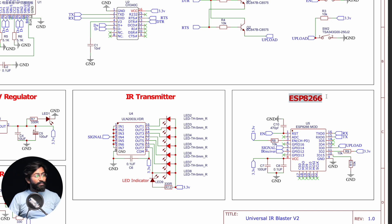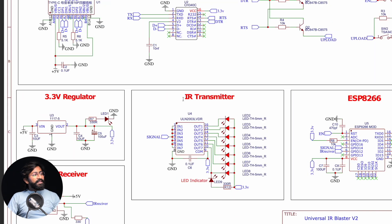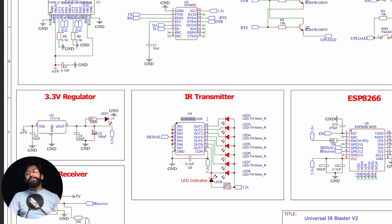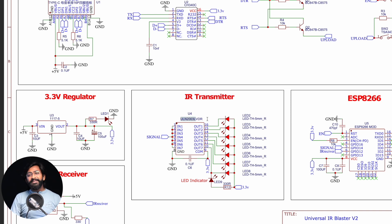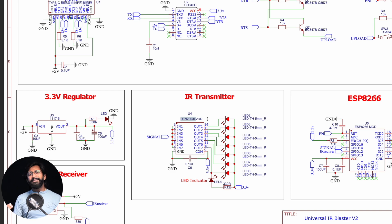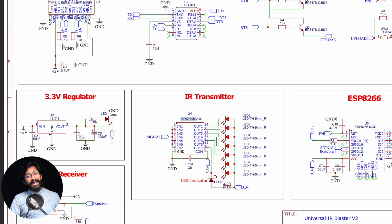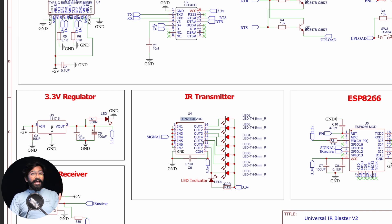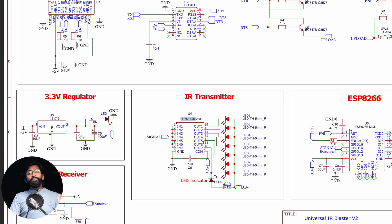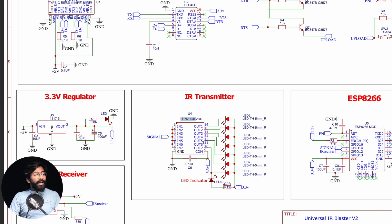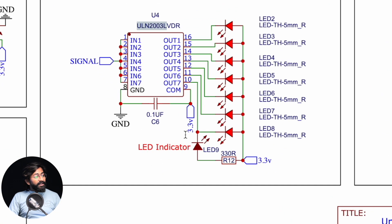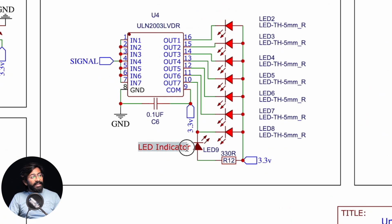In the IR transmitter section we're using the ULN2003 IC. In the previous generation we used transistors, but they heated up a lot while transmitting. We removed those transistors and added the ULN for driving the LEDs. With this we're getting more power and better range in our IR blaster.